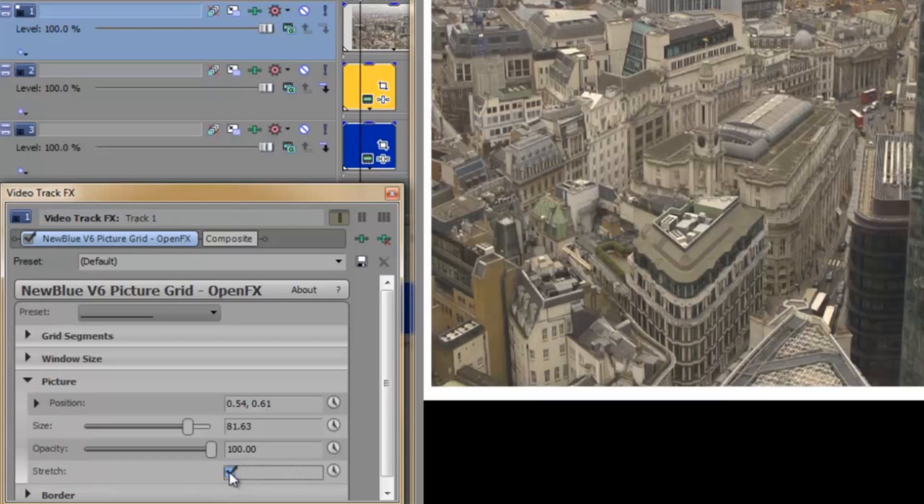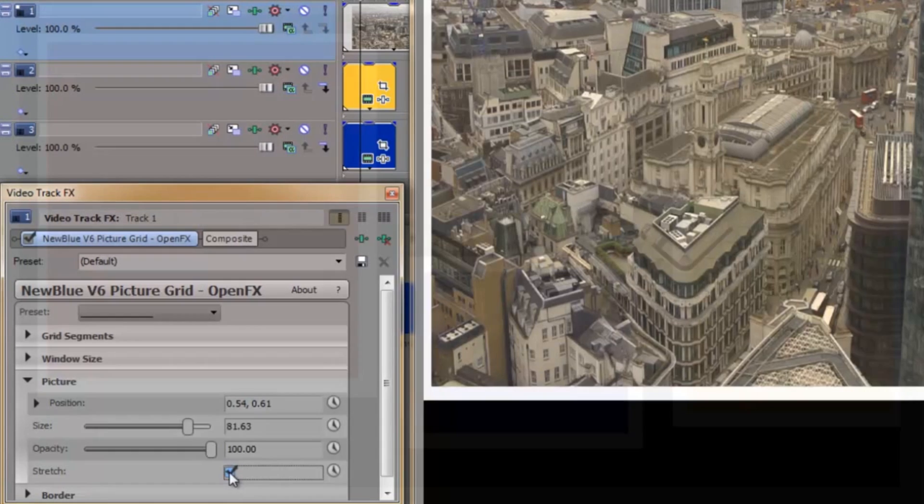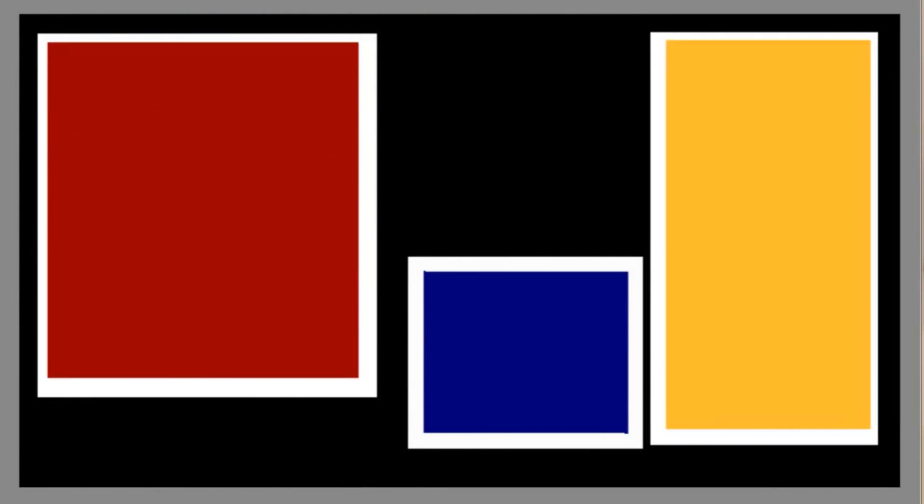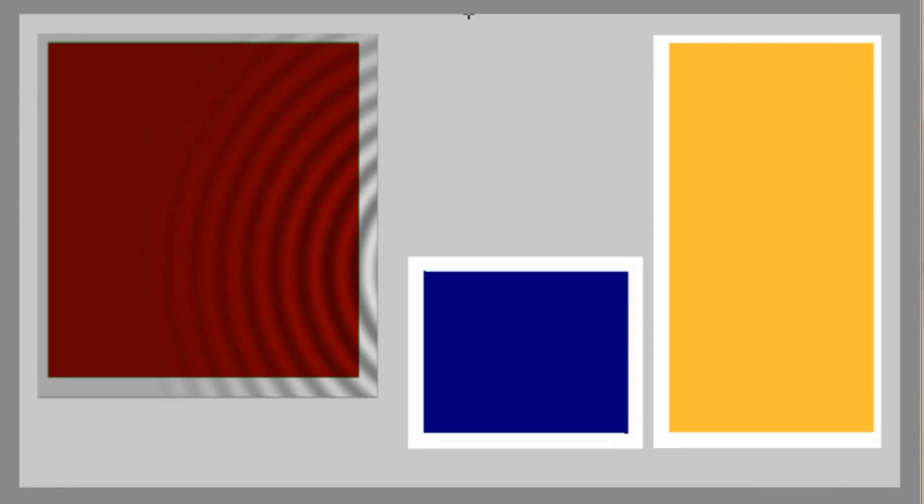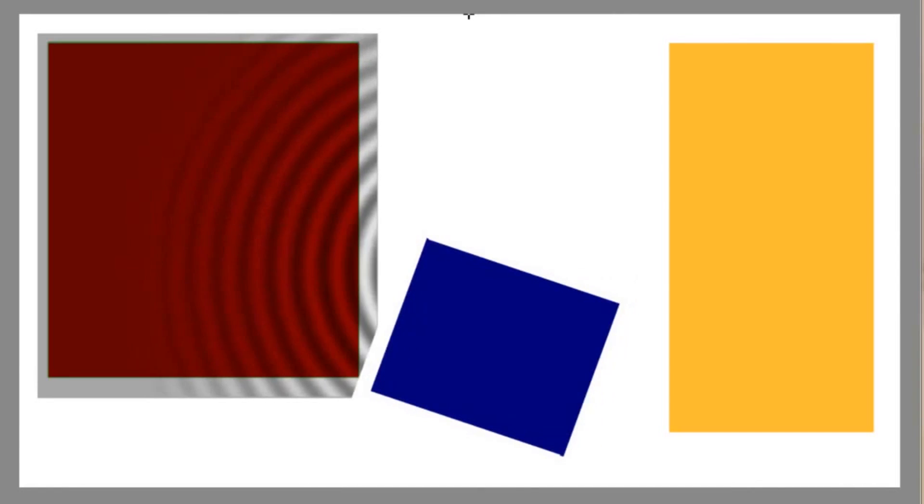Keep in mind though, that because each picture or video is on its own track, you can still make individual changes to each track. So if you want to fine-tune your positioning and your NLE allows it, you can do just that. If you want to apply individual effects to each picture, no problem. How about a bit of rotation, or maybe some drop shadow to throw in some depth? The possibilities are endless, and with Picture Grid taking a lot of the effort out of the initial setup, you can spend more time exercising your creativity.